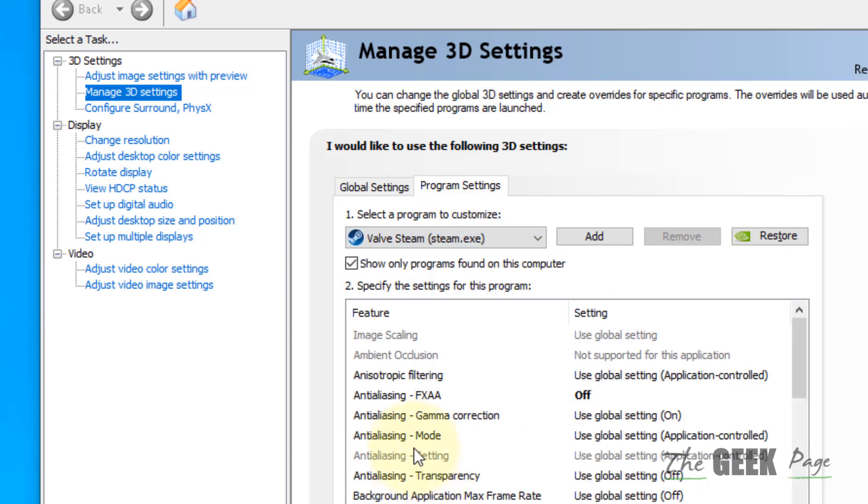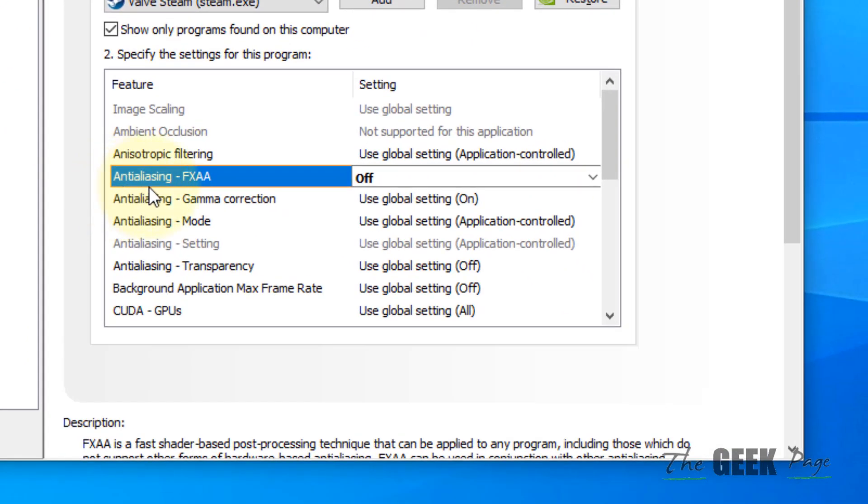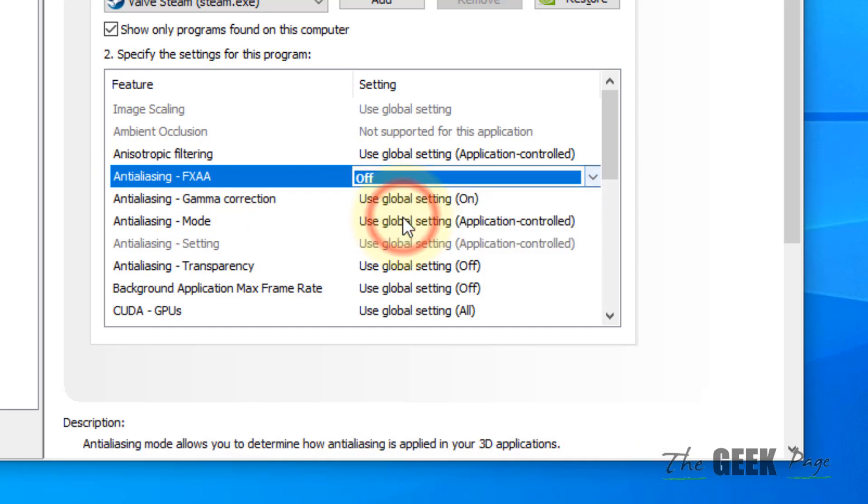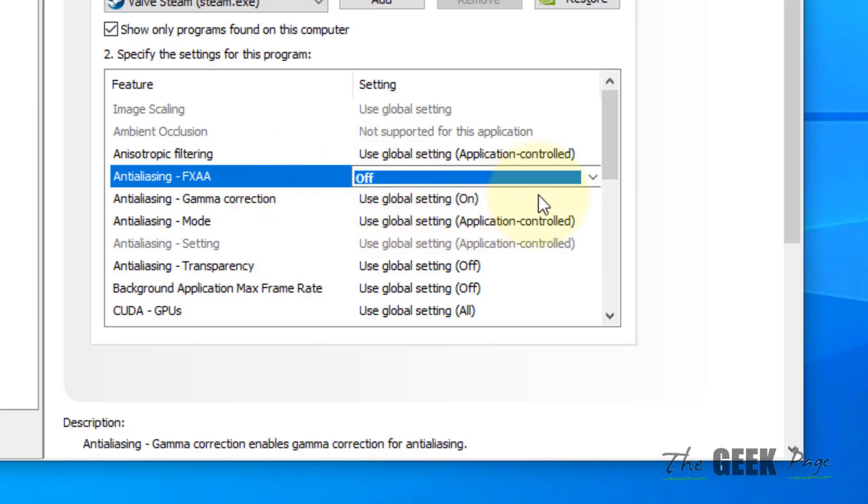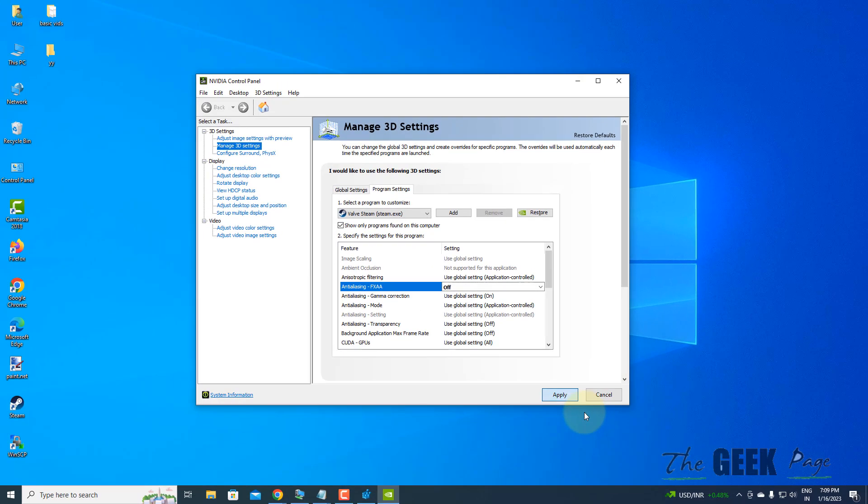Let's say this is the app. Now locate Anti-aliasing FXAA settings and select Off from the dropdown. Click on Apply.